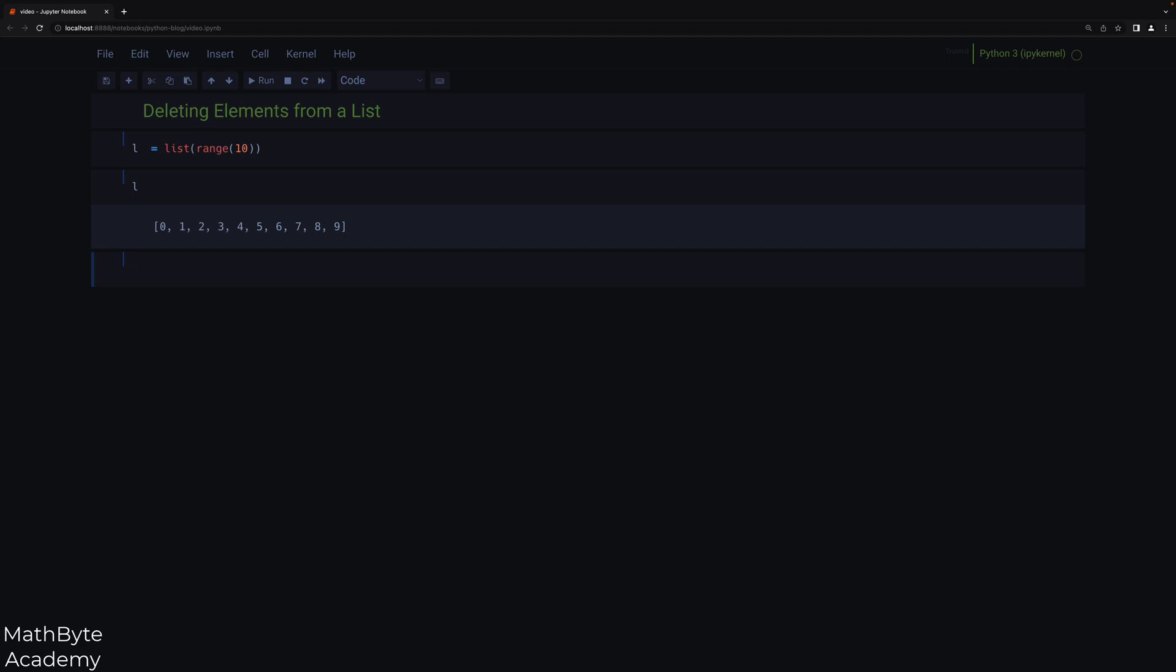Now, we want to remove from this list all the elements that are odd. So let's create a predicate function for that. We don't really need it for the simple case, but I'm trying to keep things more generic. So we might have a predicate function called include, and it will receive a value, and then it will return whether we should include this value or not. I only want to include even numbers, so when the mod to is zero.